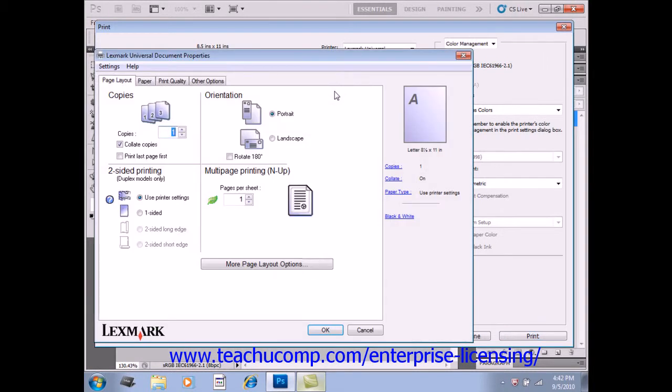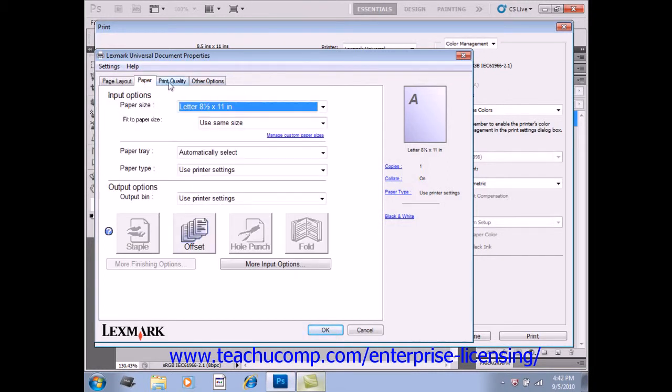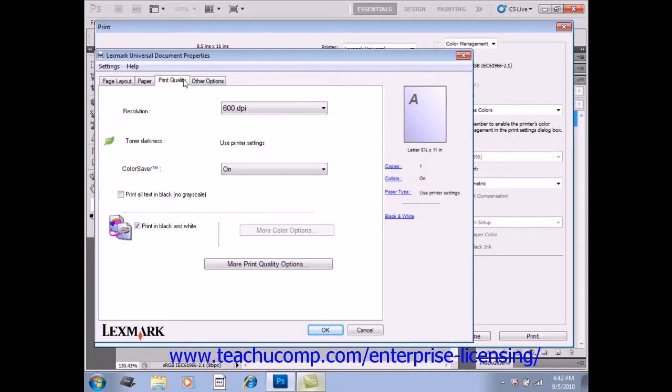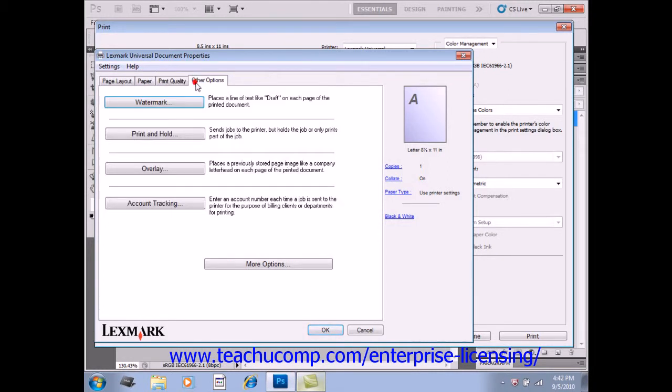Give that a click. So, for example, you could change the paper, print quality, and other options.